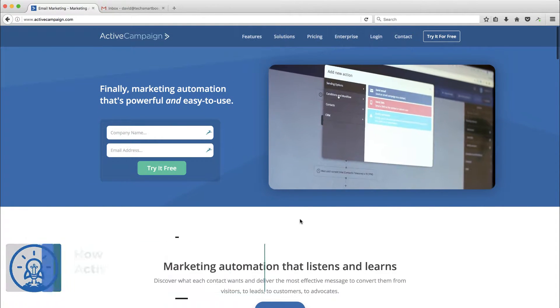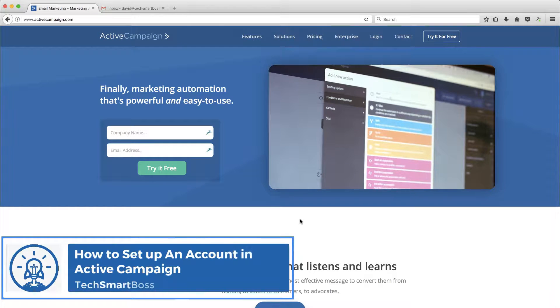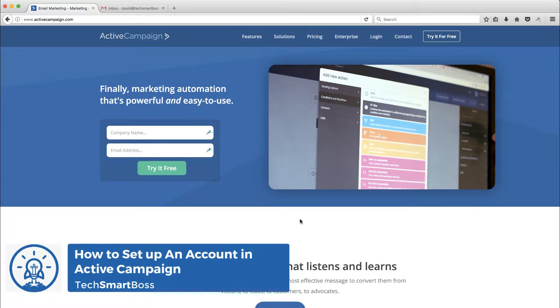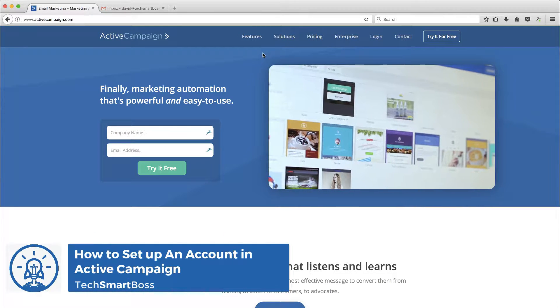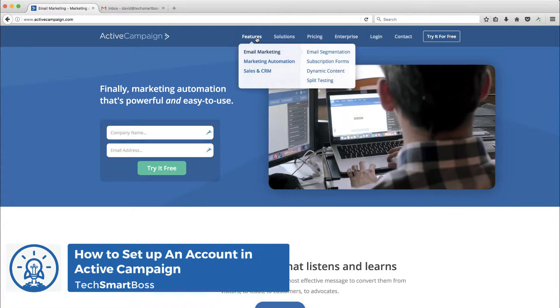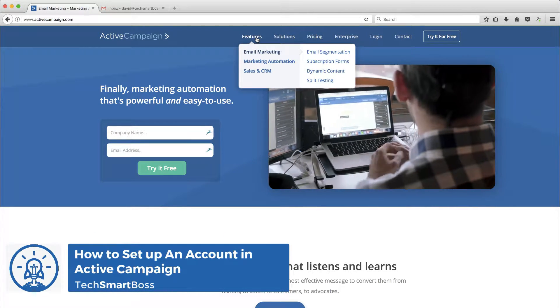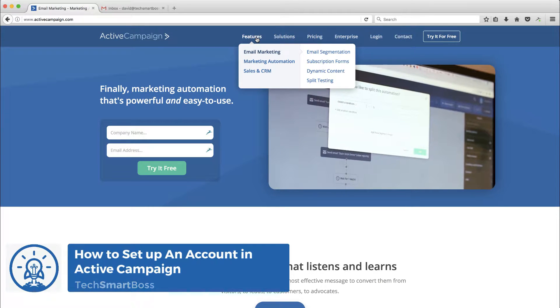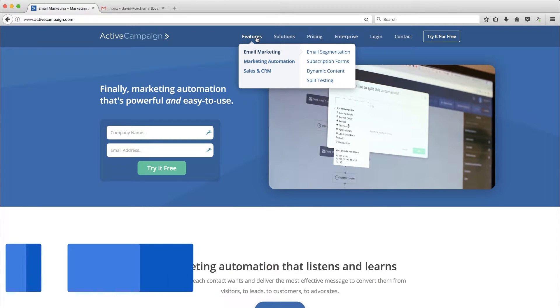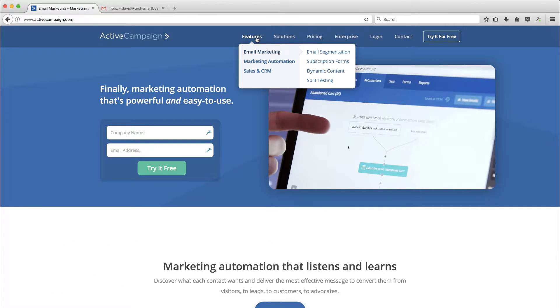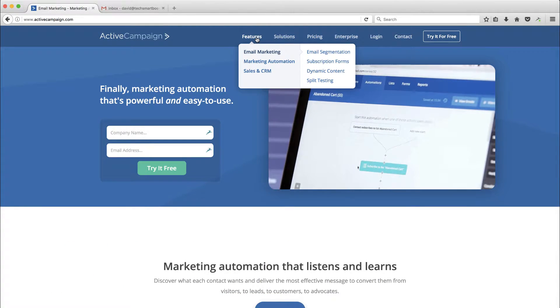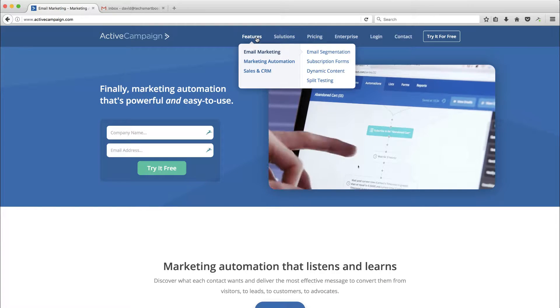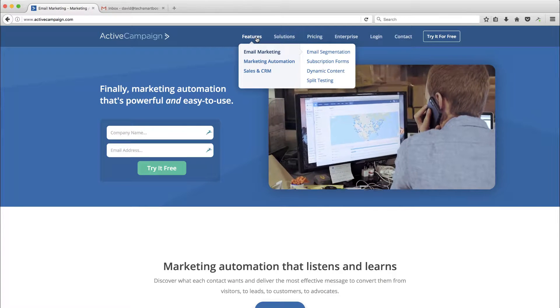I'm on the ActiveCampaign site. As I mentioned, I hear a lot of good things about this product. And just checking it out, it seems to have some really good potential. It looks like it has a lot of other products all in one platform. So I'm kind of excited about that.